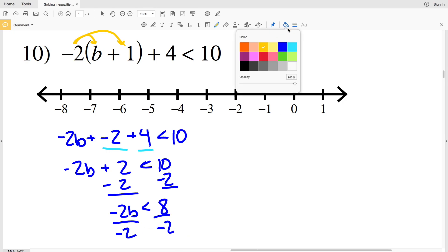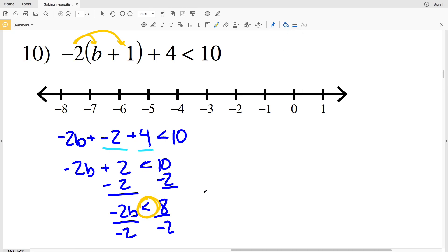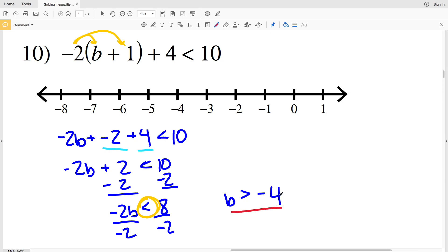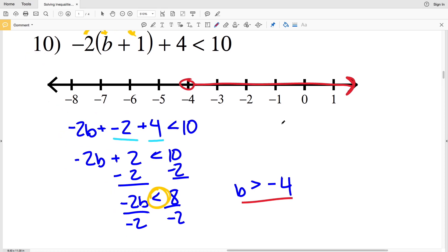Remember, since I'm dividing by a negative, I'm going to have to switch the inequality sign. So since it's less than, it's going to become greater than. That'll be B is greater than 8 divided by negative 2, which is negative 4. When graphing this, I'm going to find negative 4 and circle it. B cannot be equal to it so I'm not going to shade it in; however B is greater than negative 4, and greater than will be everything to the right of negative 4.